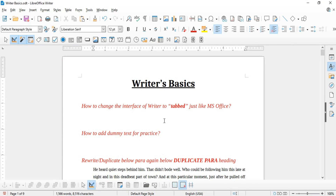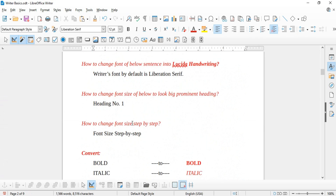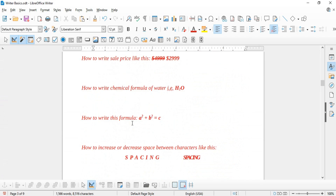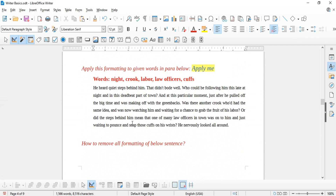Good day everyone, welcome to Learn with MN. In this video we will learn the basics of Writer and discuss all features of the Home tab. I have created a whole document to discuss different features with examples and different questions that can come into your mind while going through this tutorial. So let's get started.